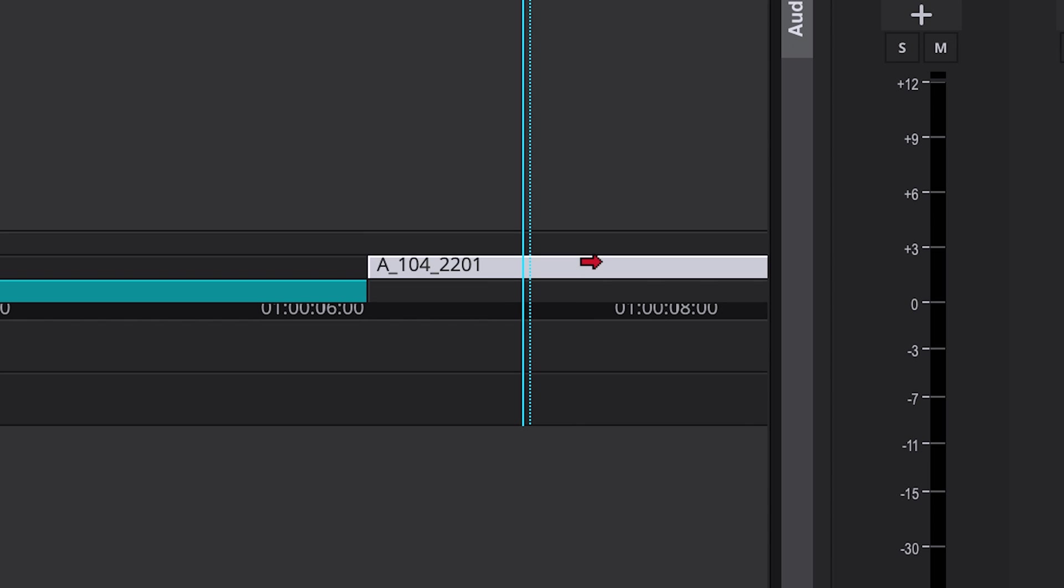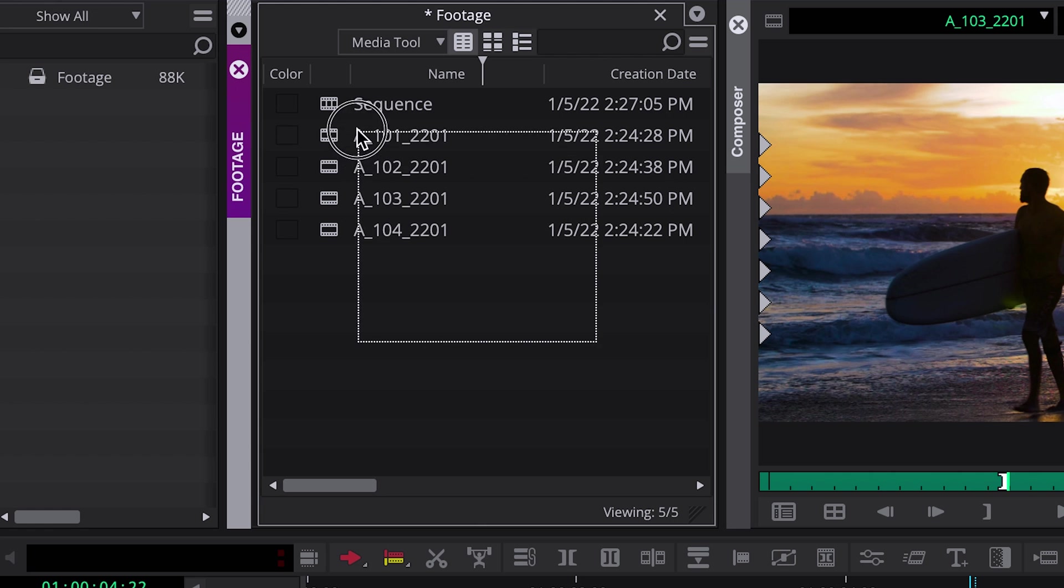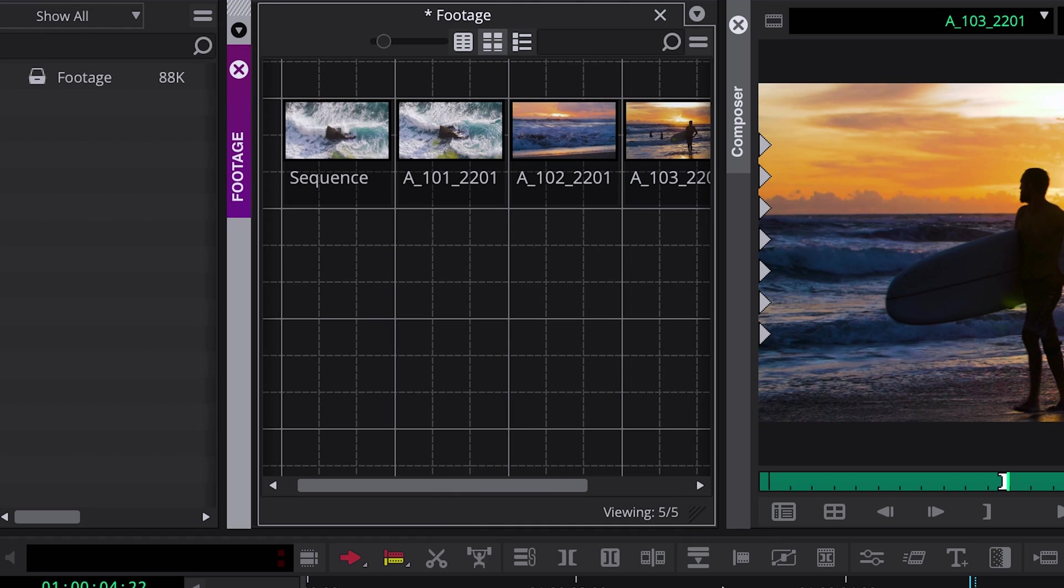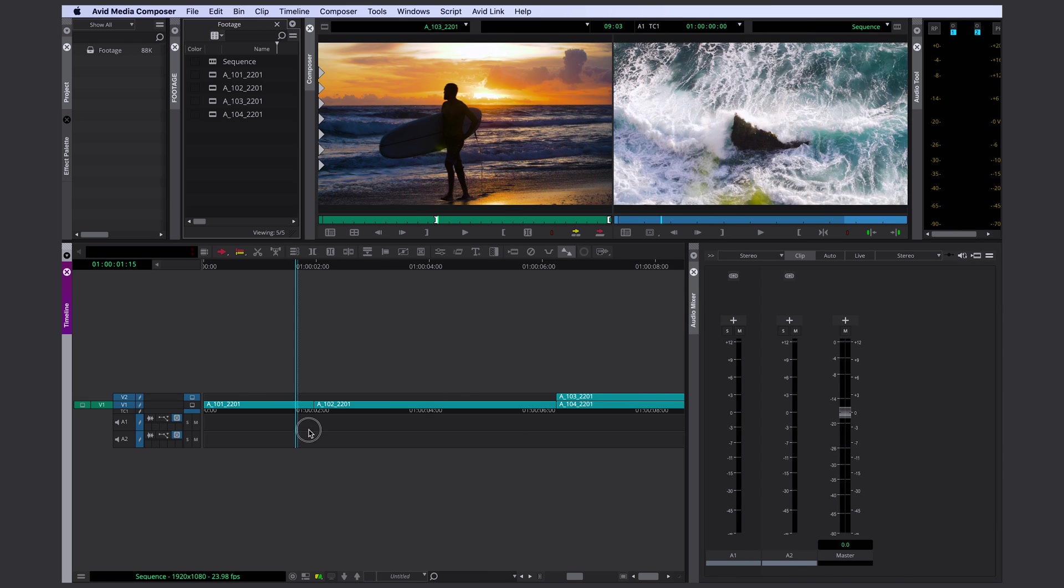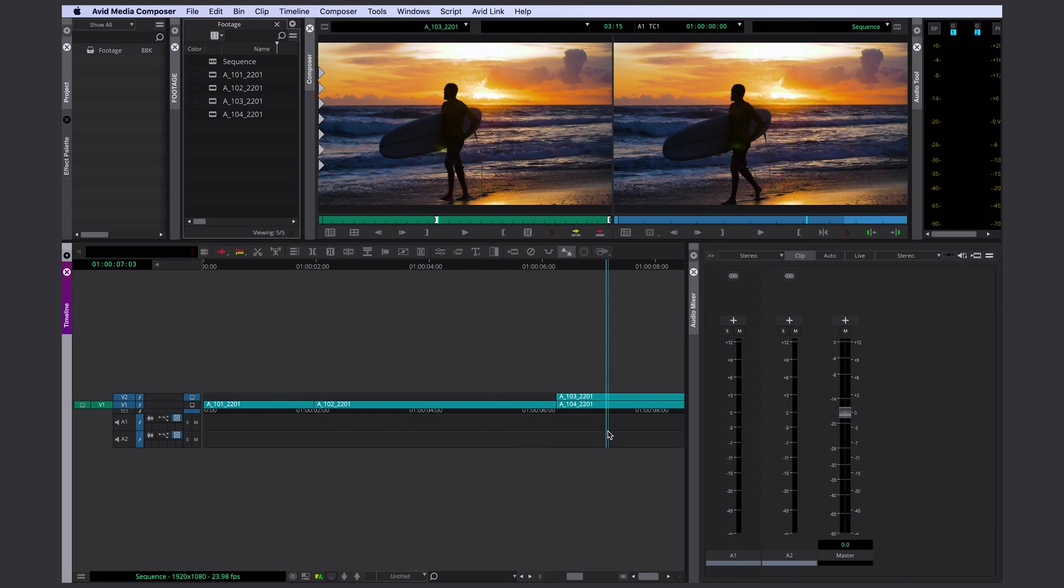Hello everyone, today I want to show you three new Media Composer features that were introduced in 2021. Alright, the first one is a timeline feature.